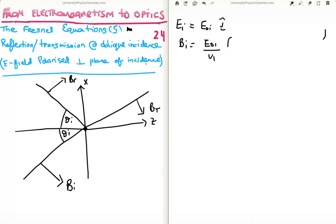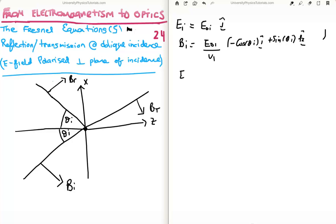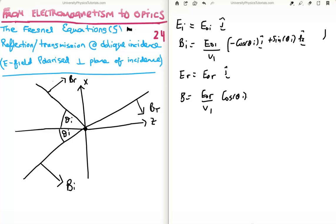As discussed in video 23, I'll just state the component results here. The magnetic field has a negative i-hat component: negative cosine(theta_i) in the i-hat direction, plus sine(theta_i) in the k-hat direction. For the reflected electric field, it's E_0r in the j-hat direction. The reflected magnetic field is E_0r / v_1 multiplied by: cosine(theta_i) in the i-hat direction, plus sine(theta_i) in the k-hat direction.